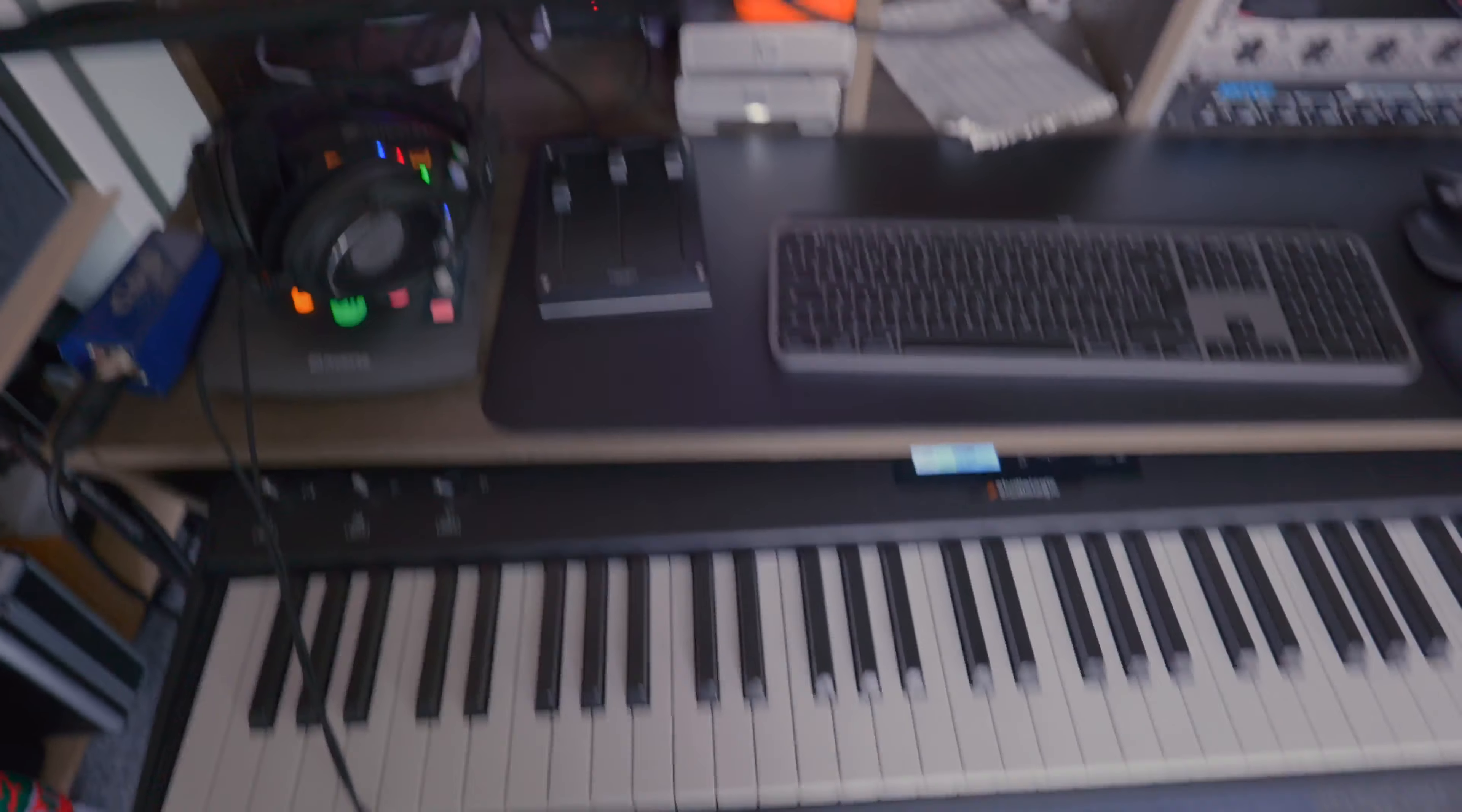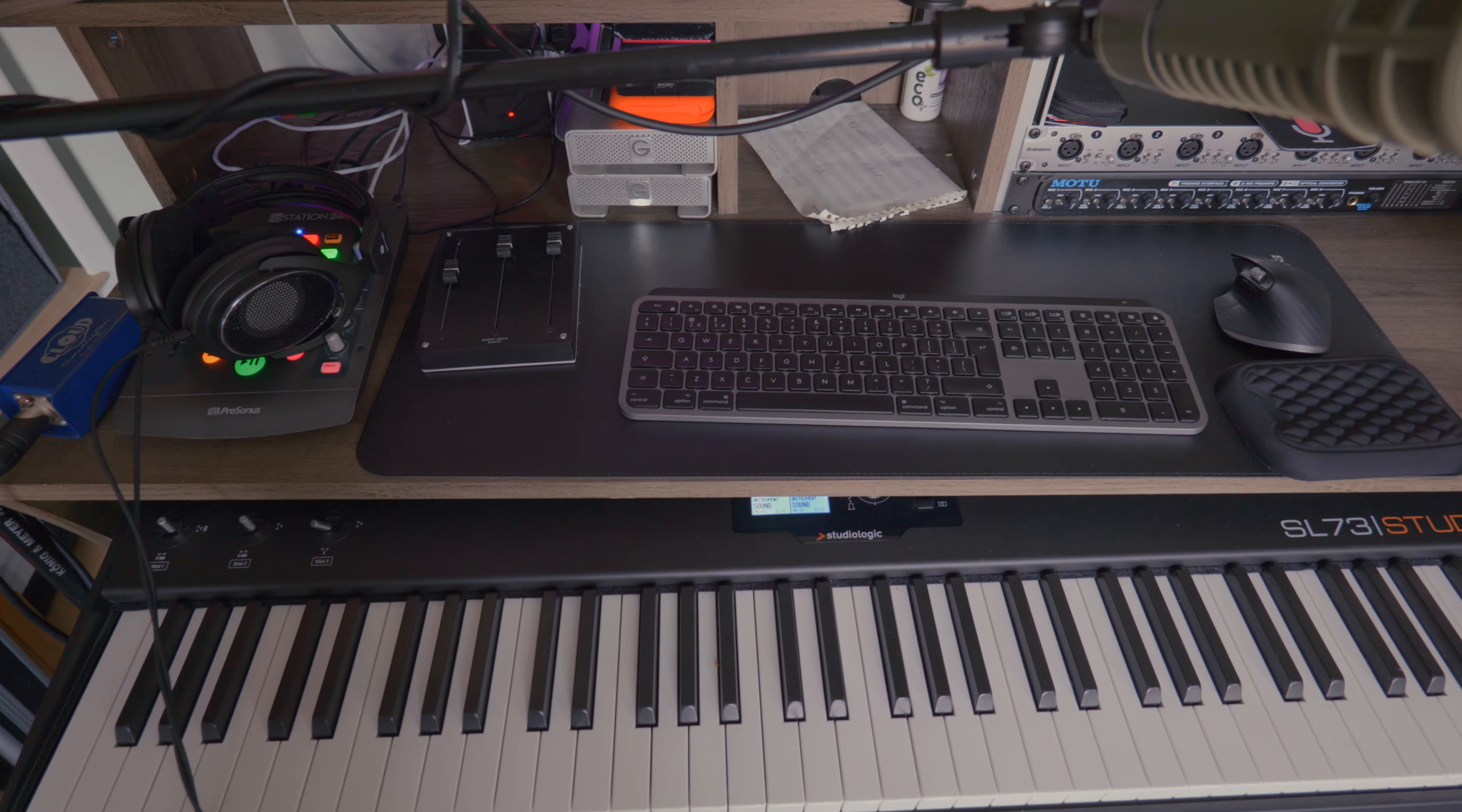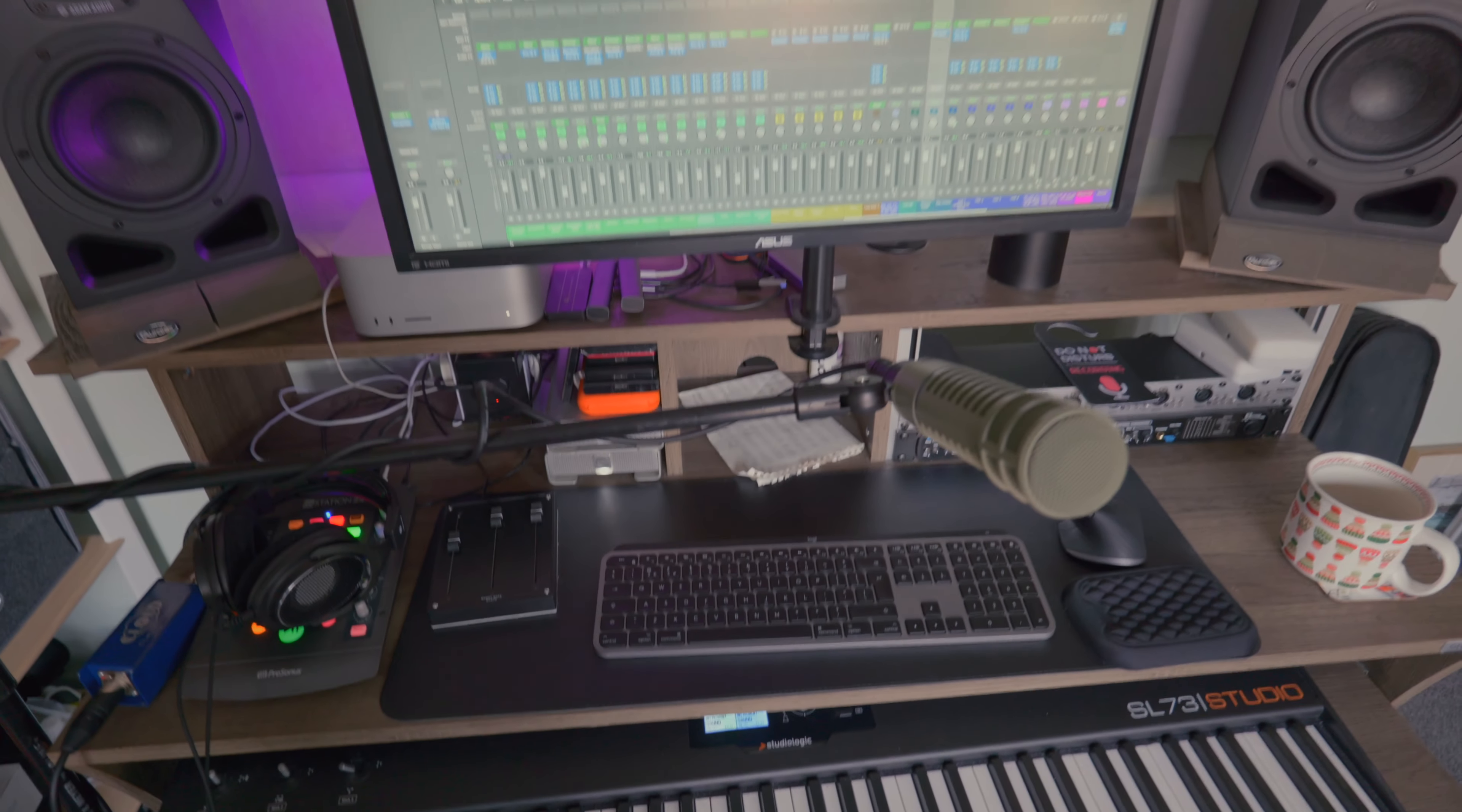And then at the bottom here my keyboard which is a StudioLogic SL73, weighted keys which is really great. Yeah it's a quite a basic keyboard but I got it because of the quality of the action. It really is very pleasing to play and means that I can be far more musical in my programming and inputting of notes. So yeah it's a great bit of kit and not too expensive as well.